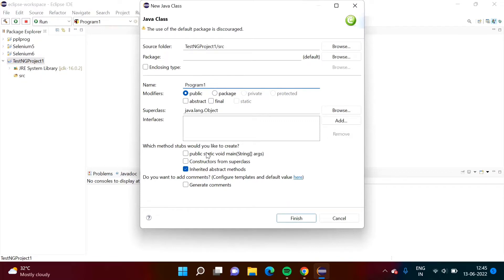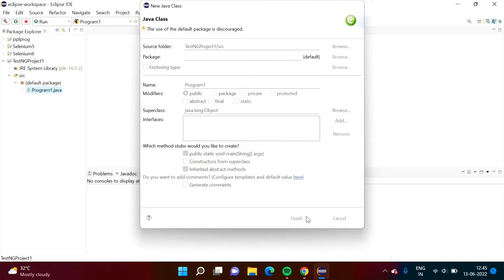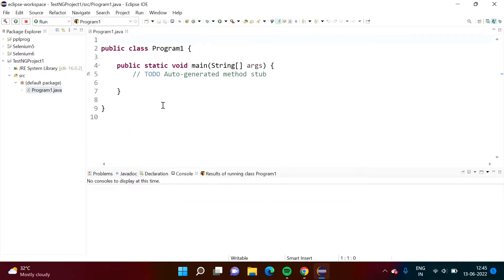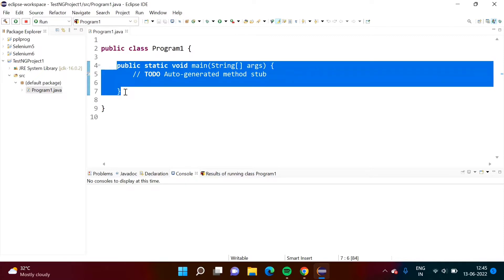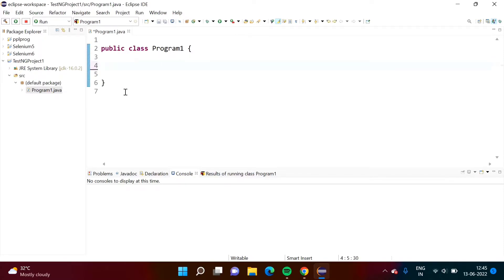Normally we add the public static void main function — this is the important function when we write any Java program. So here we'll add it. But in TestNG, we don't require this main method, so we have to delete it. I have deleted that.